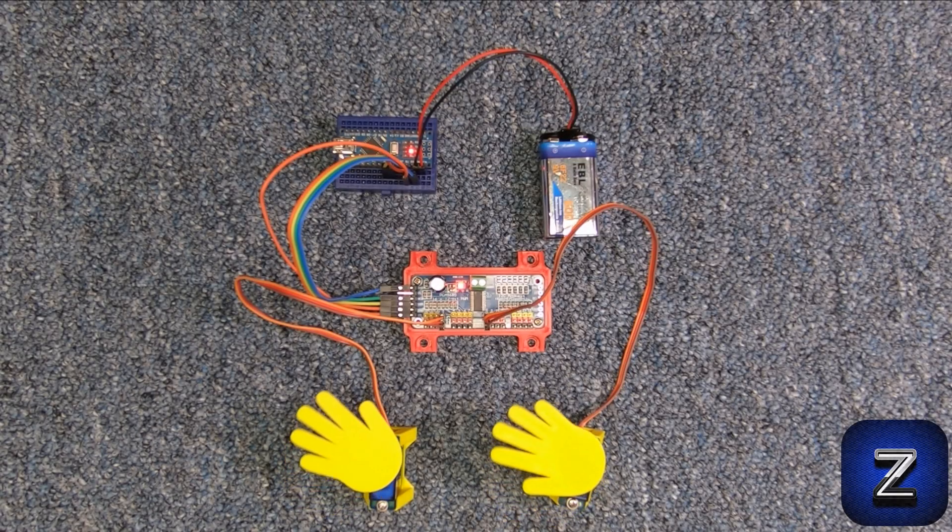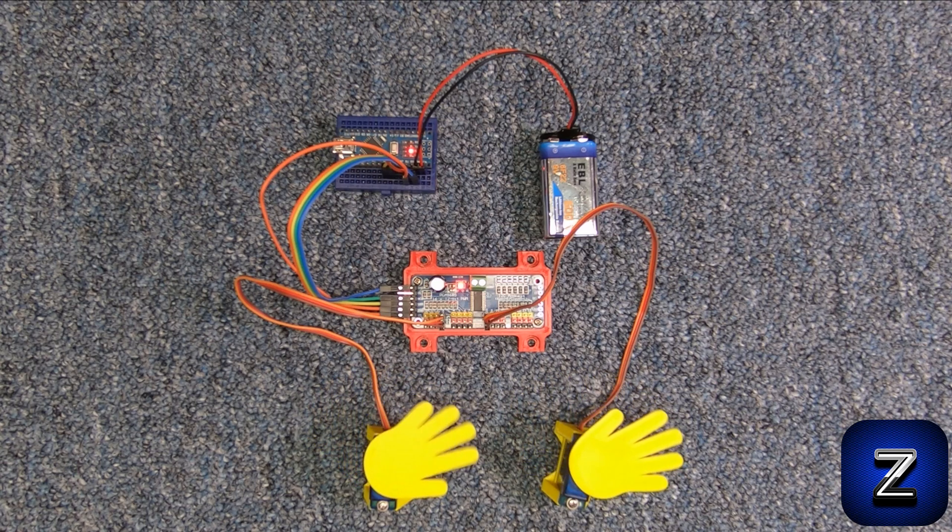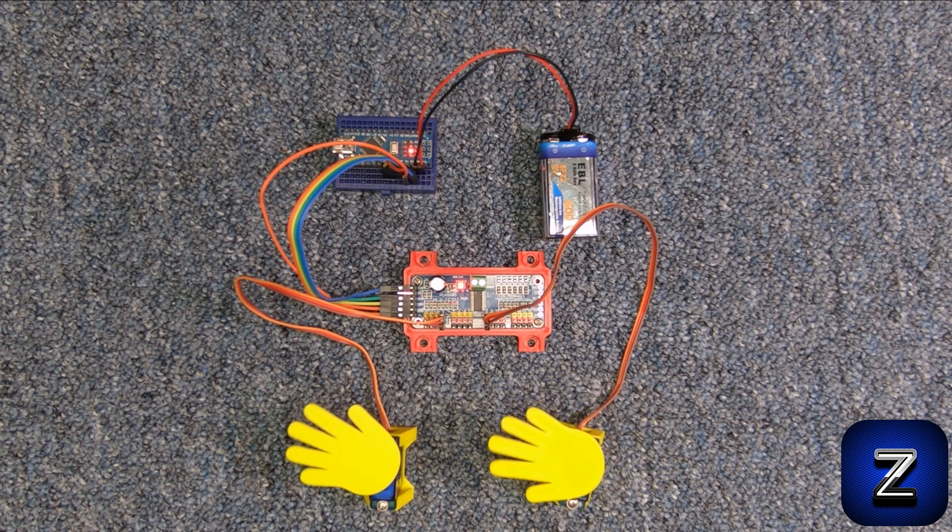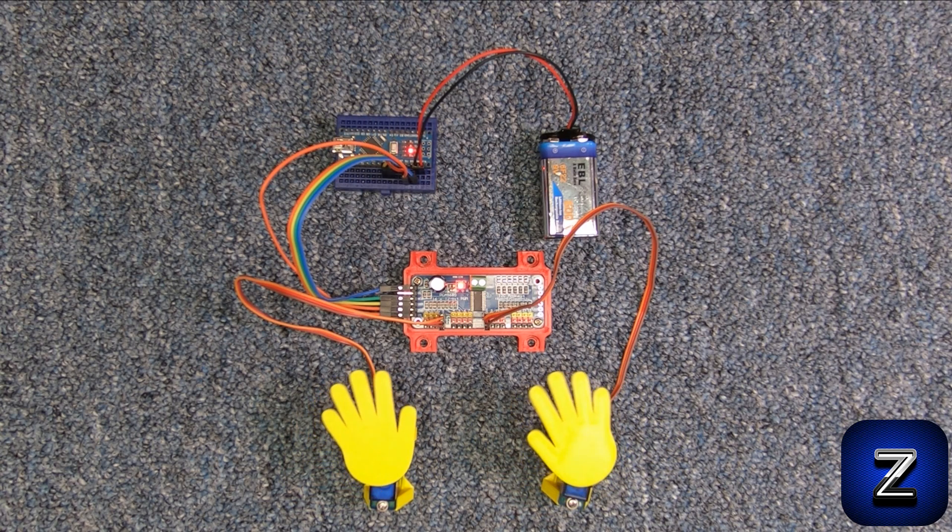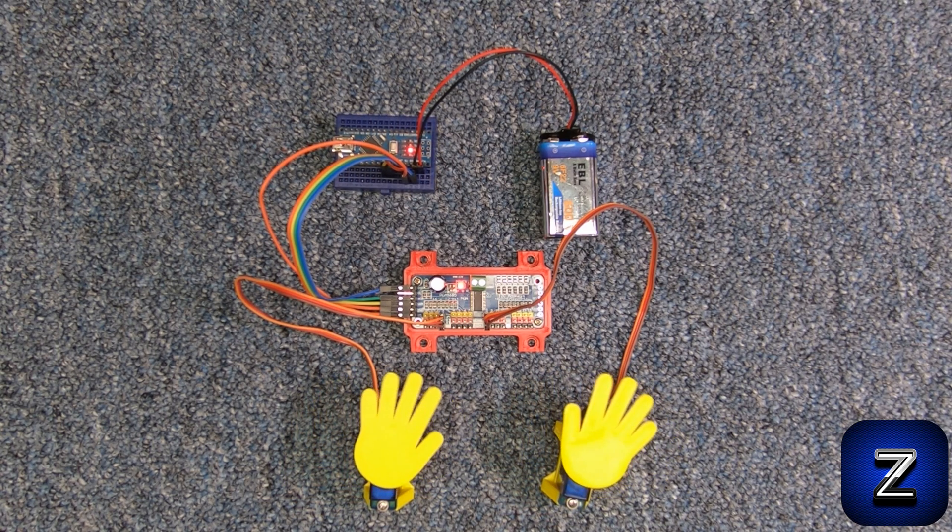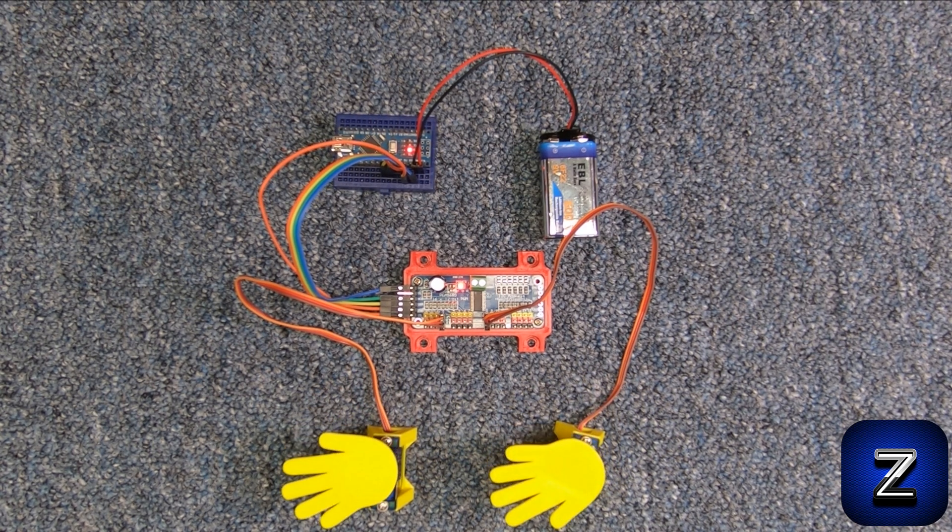Hello, on this episode of Basic Arduino, we will look at how you can control up to 16 servos with your Arduino using a PCA9685 module.